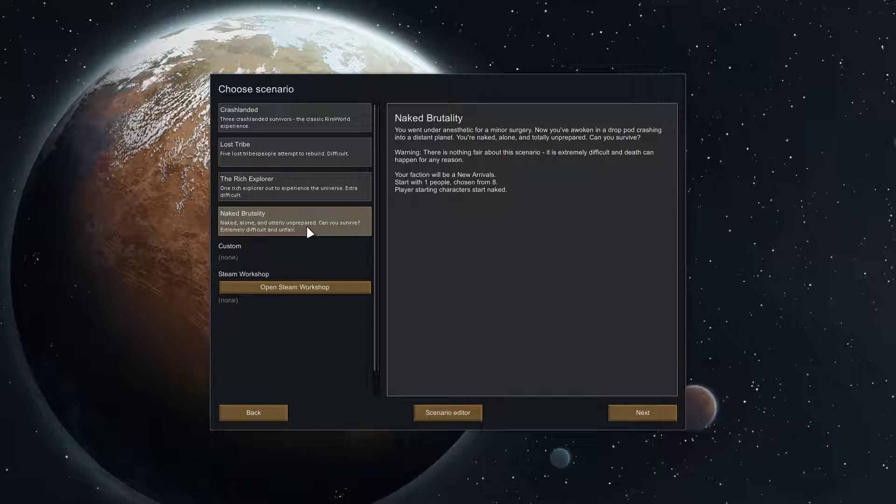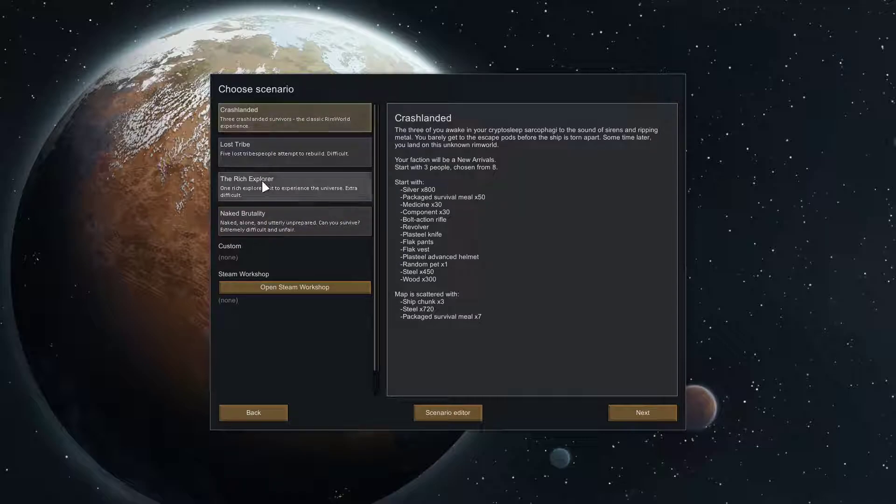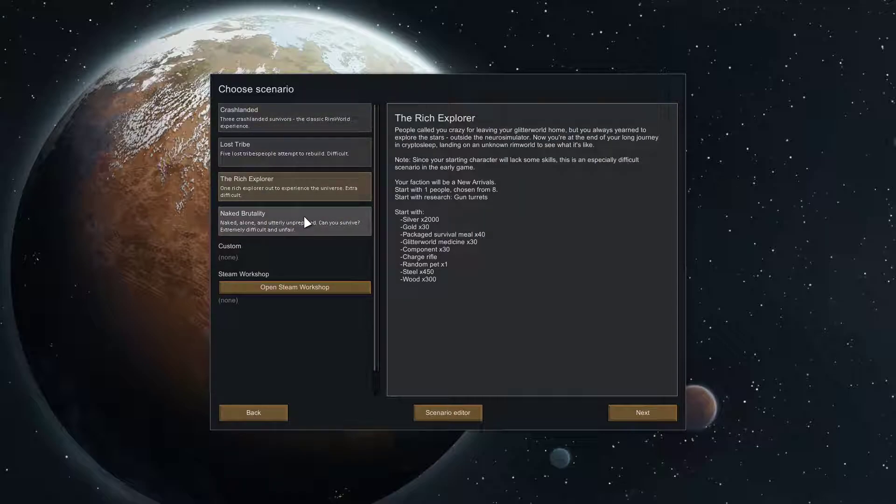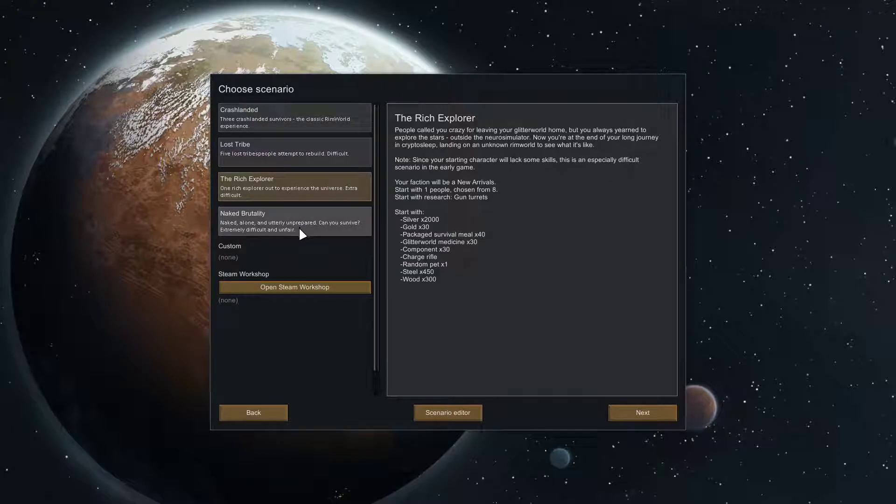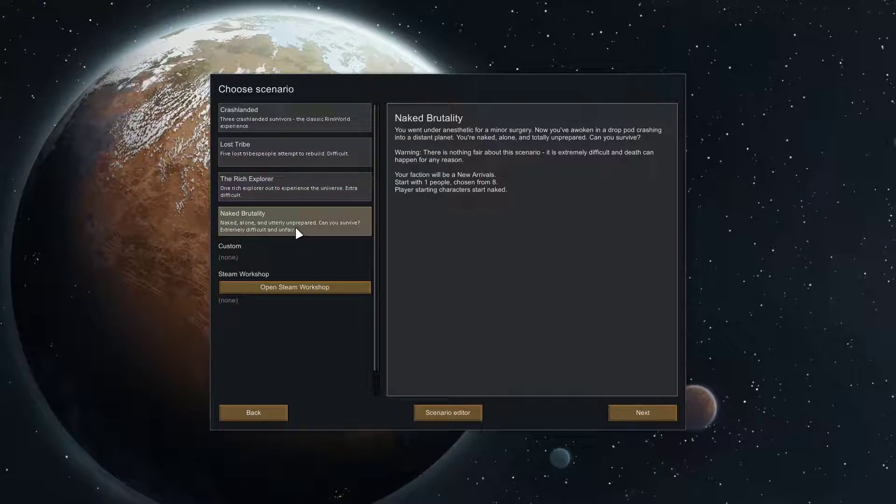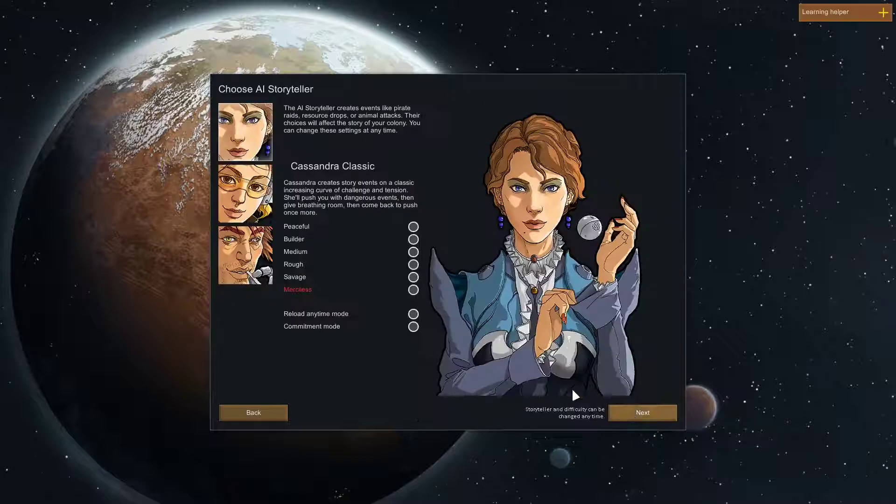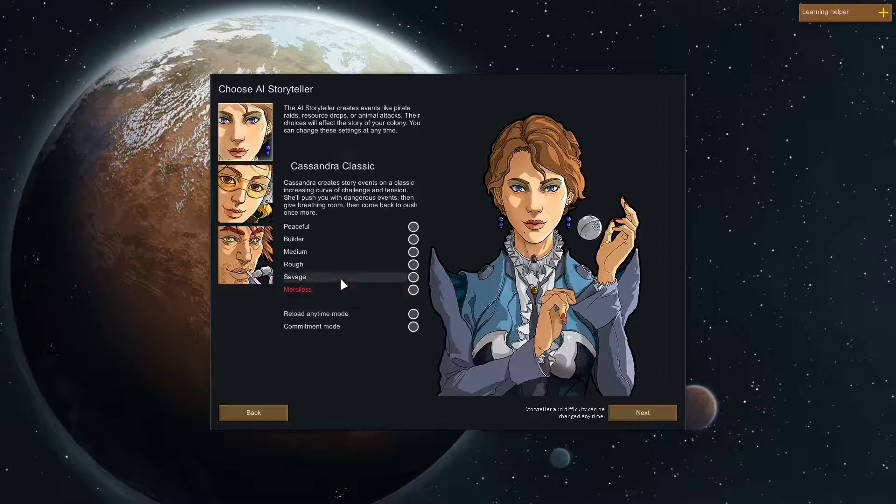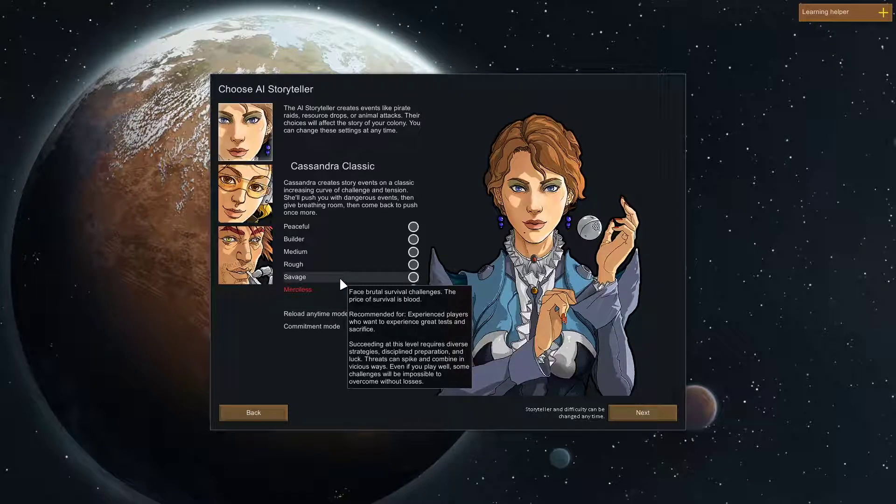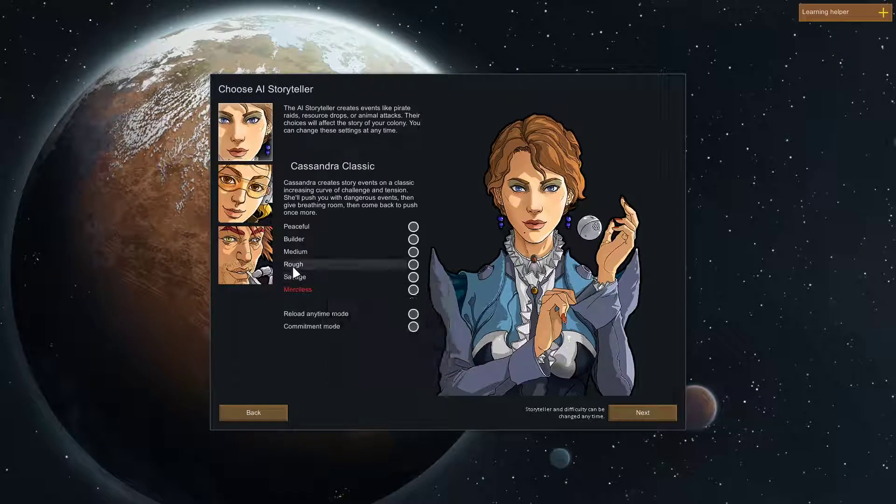I really like it because you're forced to use a lot of stuff that if you play Crash Landed or Rich Explorer you just don't get to use, like a fireplace or campfire. I just never thought to use them. I'm like just build a heater or just build a stove. Well, you can't do that, not when you have nothing on your butt naked.